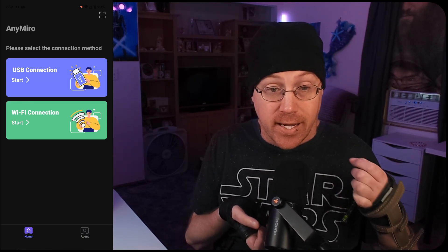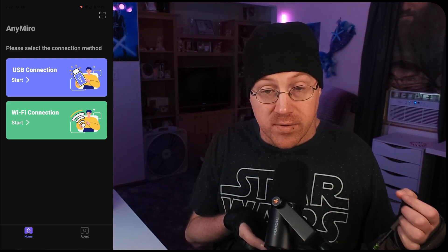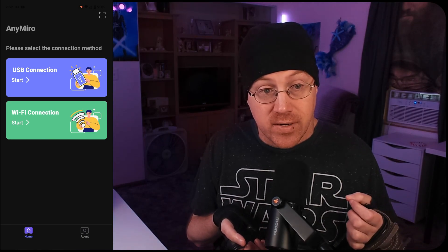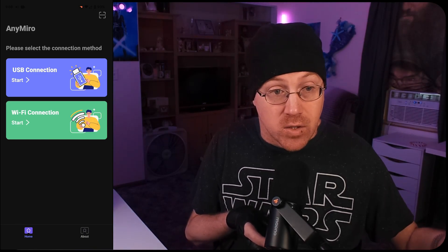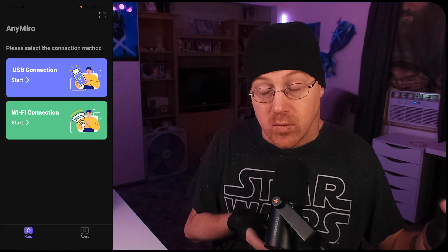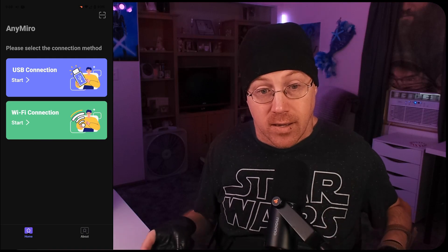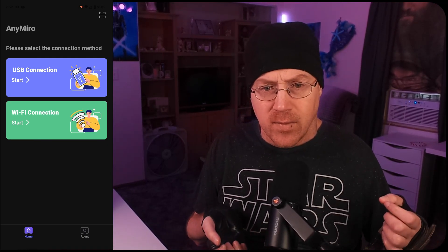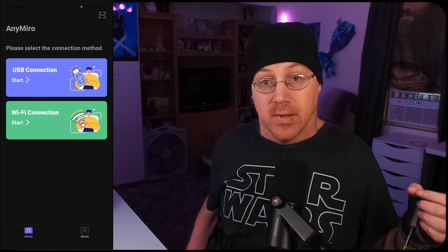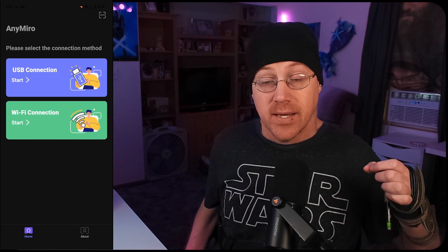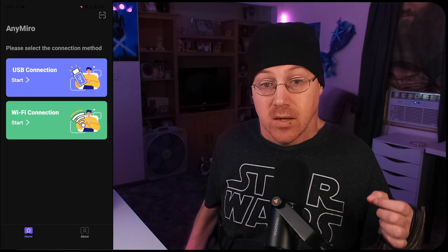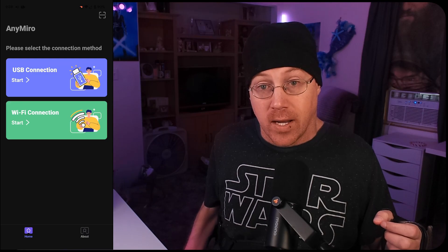You'll see a USB connection option, so you can connect your phone or tablet to your computer through USB. But for today's video, we're going to be using the Wi-Fi connection. USB is pretty straightforward — plug the cable into your phone, plug it into your computer, and you're good. We're using Wi-Fi because it's a little bit easier and more accessible. Now that we have the AnyMiro app installed on our device, before we can start streaming content from our device to our PC, we're going to have to download a program to our computer.